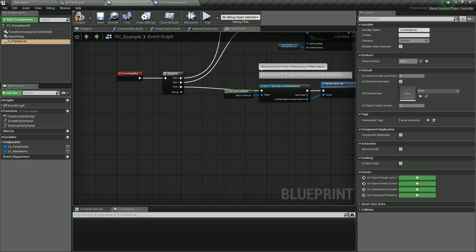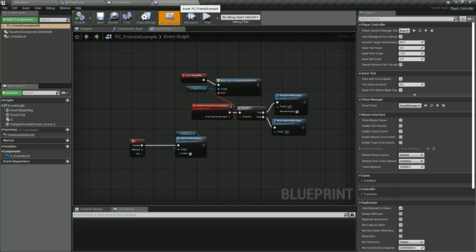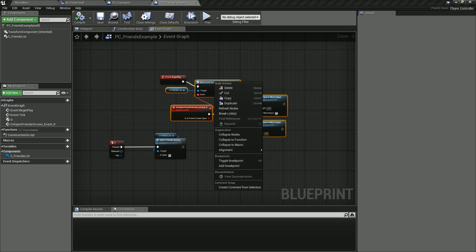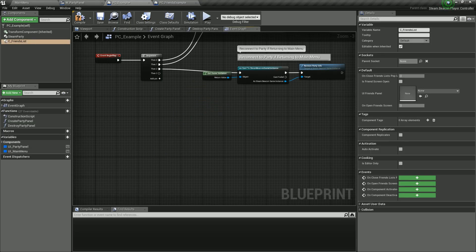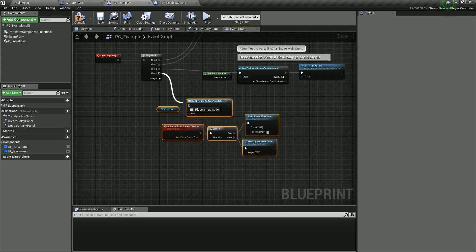Now what we need to do is go ahead and add, on the event begin play, add another execution pin. Go to the PC friends example, and on the begin play, I want to copy all this here. Copy. Then bring it over to the PC example and paste it — Control V.